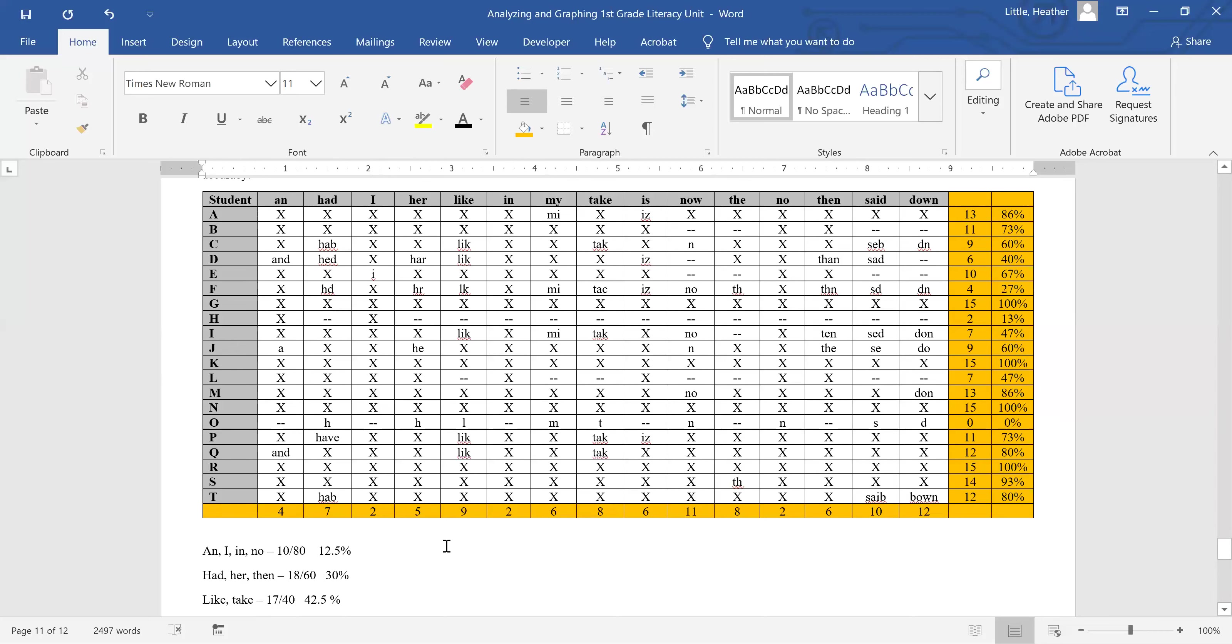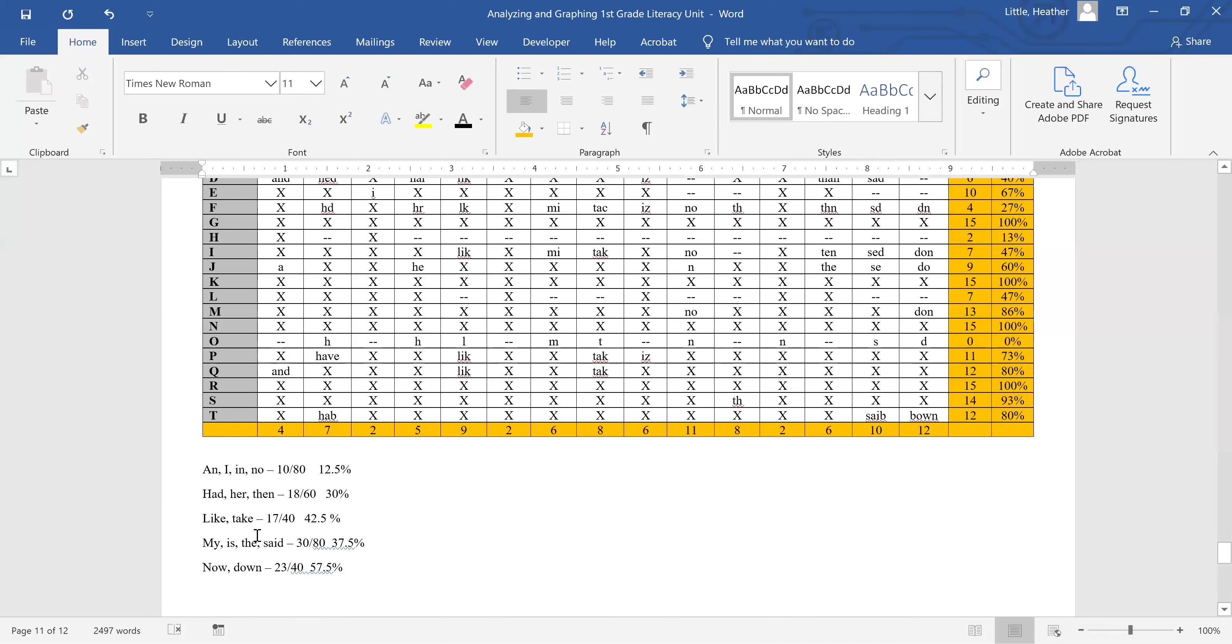Like and take both follow the bossy e or the magic e or the silent e rule, depending upon what you call it in your classroom. But the rule that you put an e at the end that you can't hear, and it makes the vowel take its long form, or as we say to many children, the bossy e makes the vowel say its name.